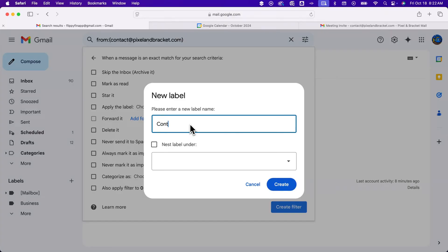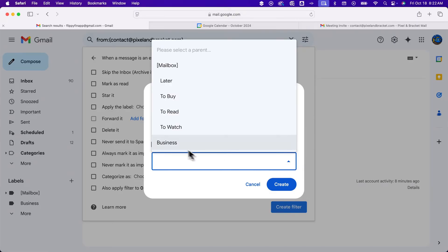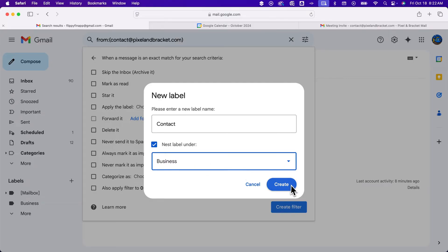I'm going to set this one up as contact. You can nest it under others, like maybe under my business label. We can set up this new label, put it under business, and then hit create.